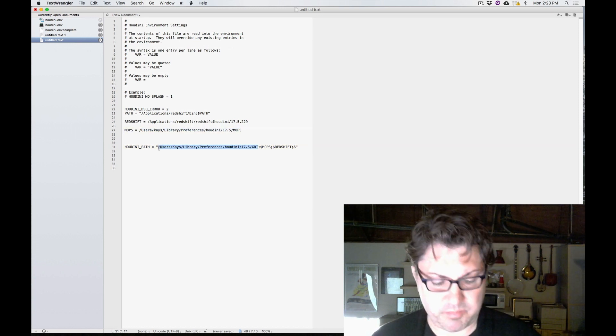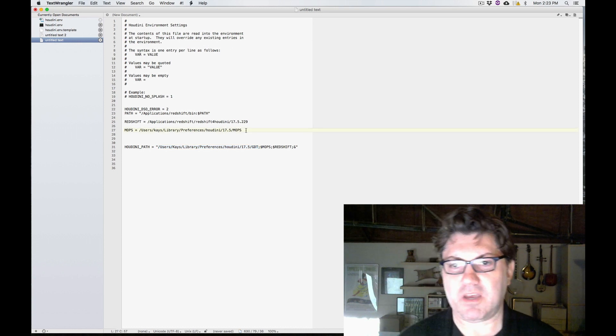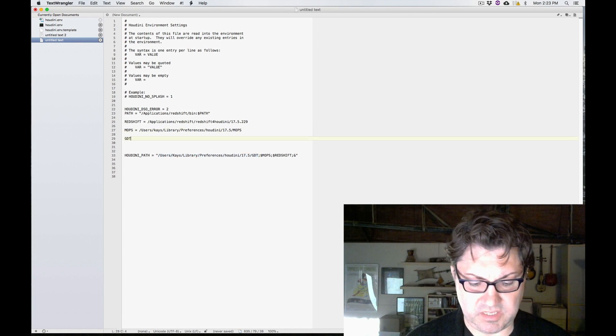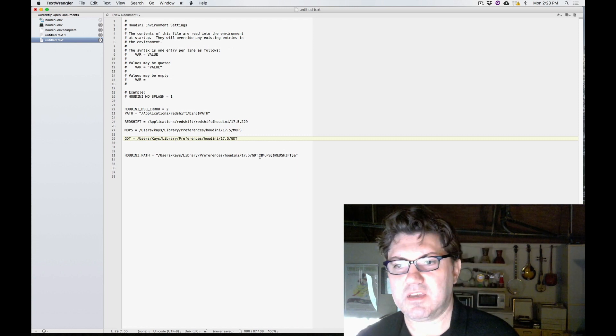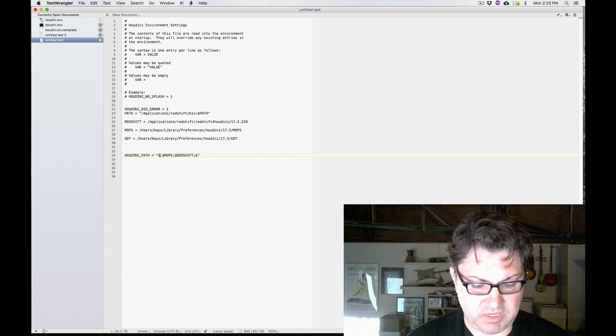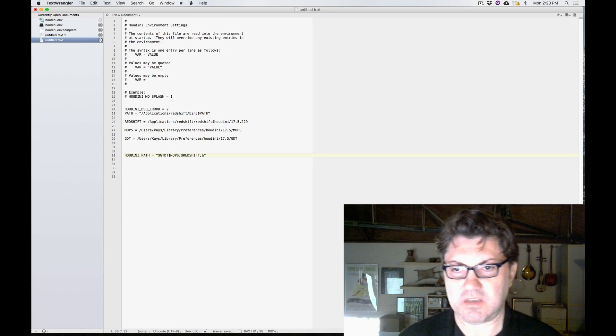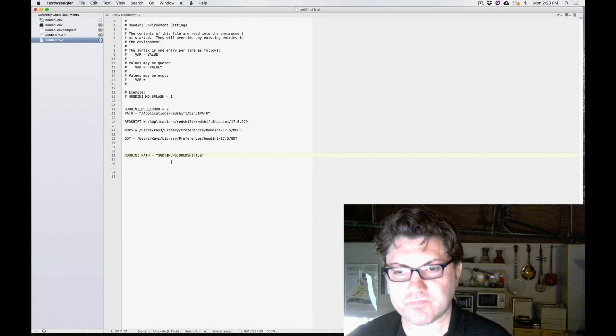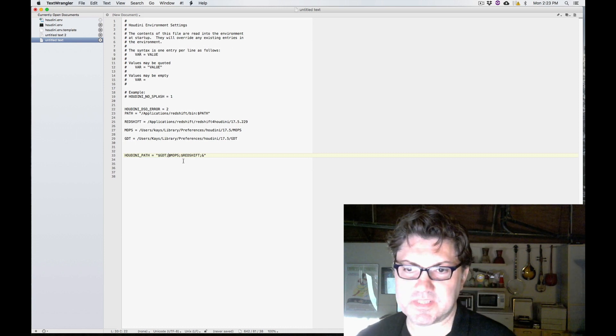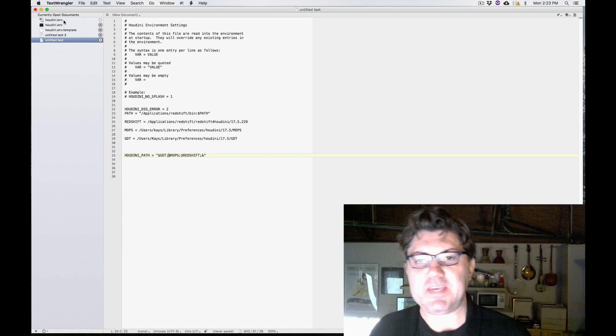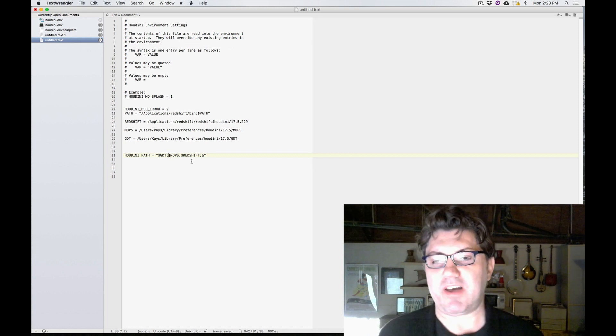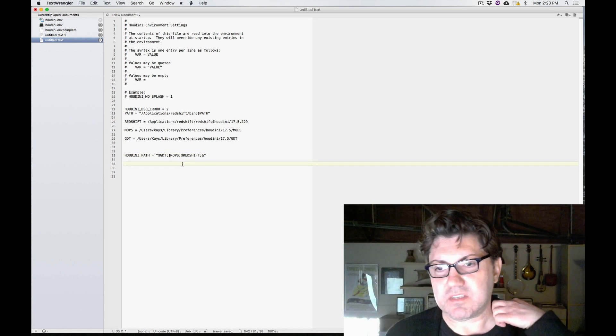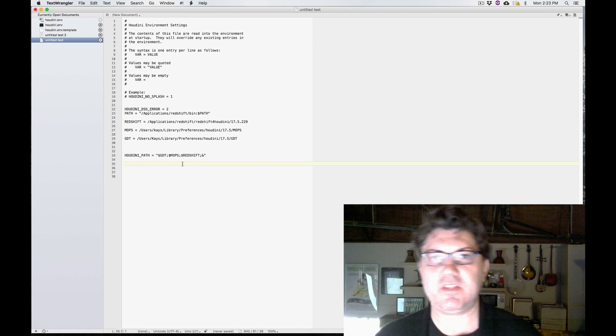Copy this, you can type gdt equals that. And once again, get rid of this and just type dollar sign gdt. There you go. Semicolon. Always a semicolon in between.